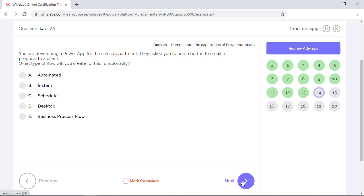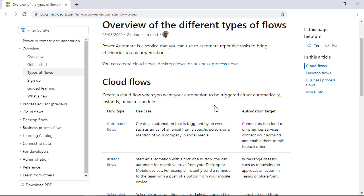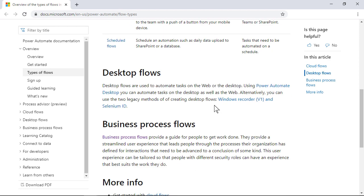You are developing a power app for the sales department. They ask you to add a button to email a proposal to a client. What type of flow will you create for this functionality? Well, Power Automate provides five different types of flows: Automated, Instant, Scheduled, Desktop, and Business Process Flows. Automated flow is triggered by an event like when an email comes from your manager.